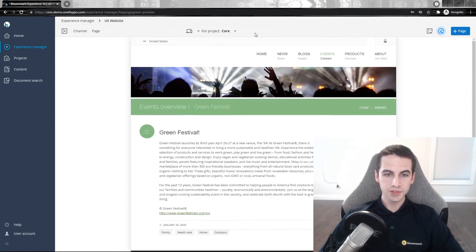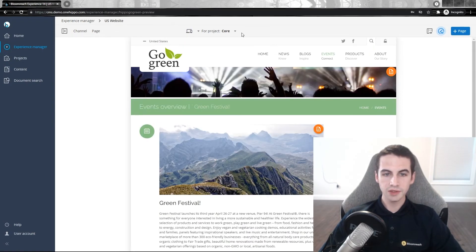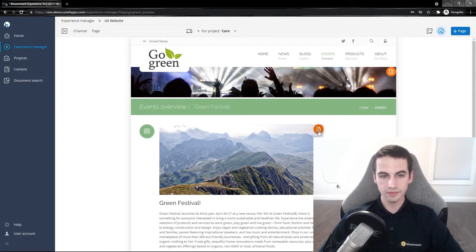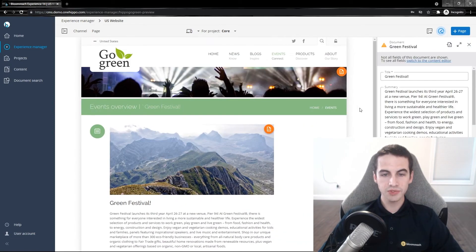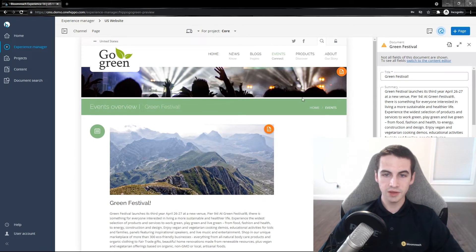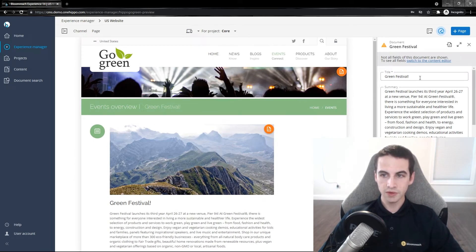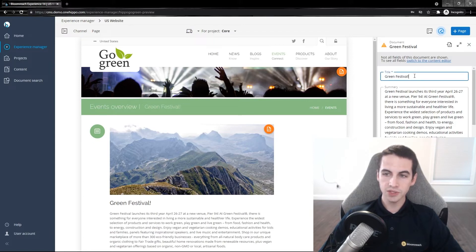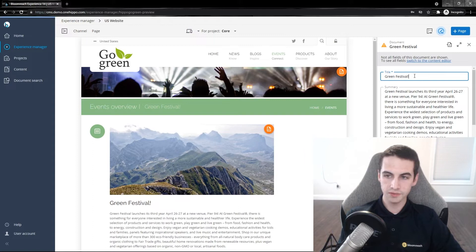To start editing the content of this event, click on the orange icon. The orange icon will let you start editing the content of this event in the preview workspace. The editor menu appears on the right side and allows you to edit the text fields.